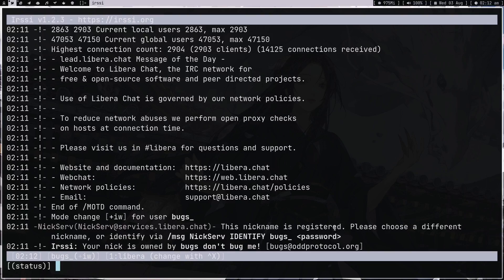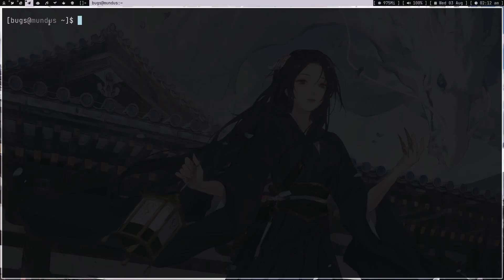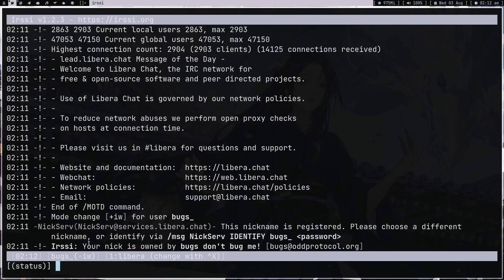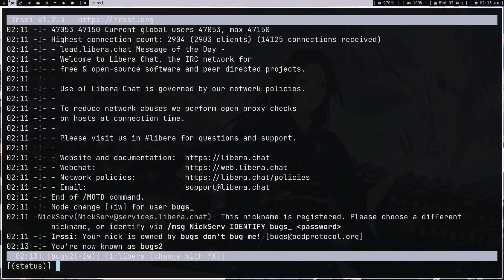The nickname I'm using is 'bugs' — that's my computer's username, so irssi tried to use it by default. Since 'bugs' was already taken, the server changed it to 'bugs_'. I don't want that, so I type '/nick bugs2' — slash nick is for changing your nickname. And as you can see, it says 'You are now known as bugs2'.